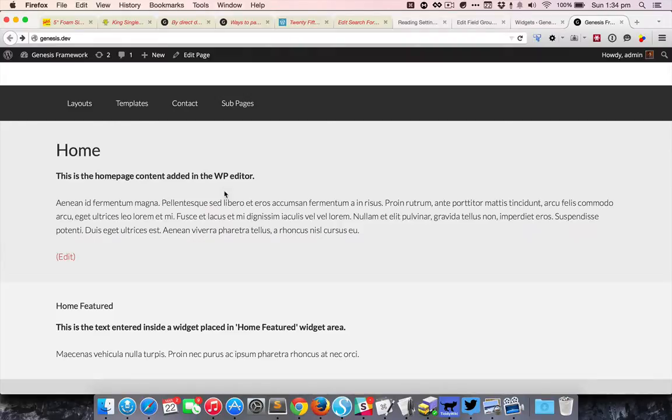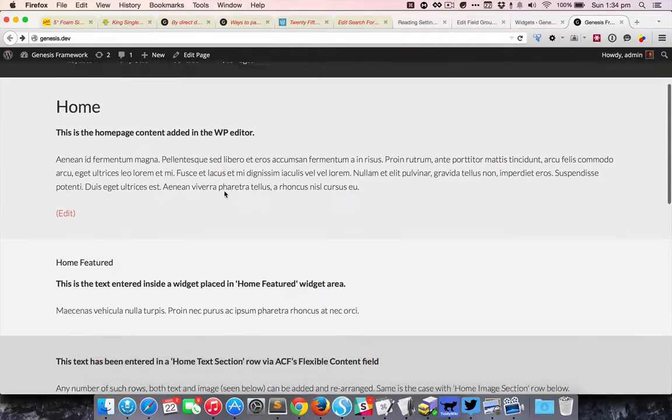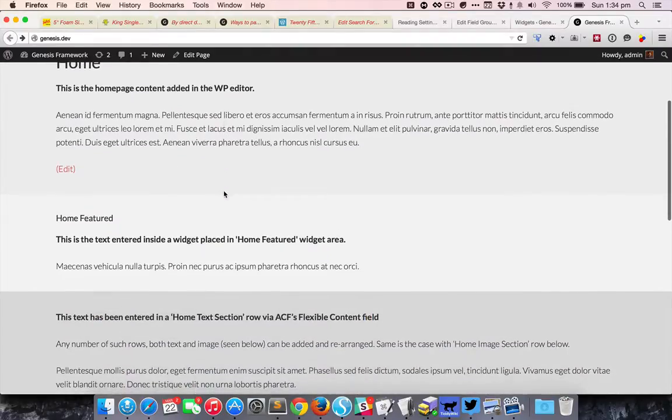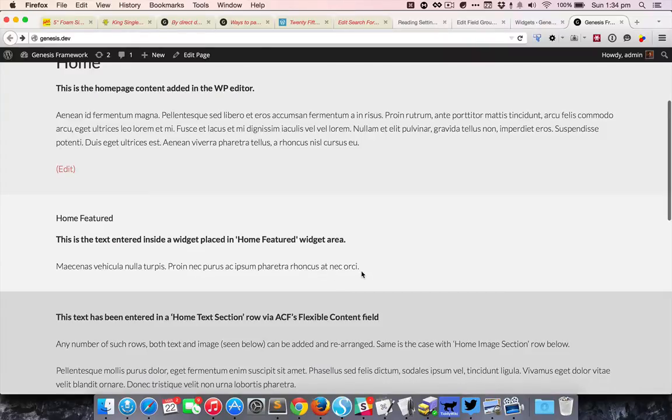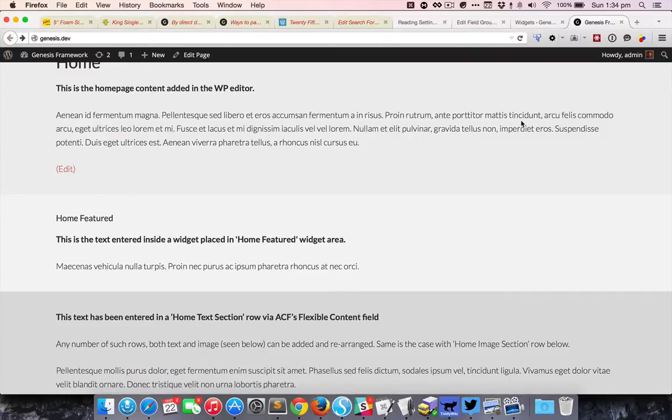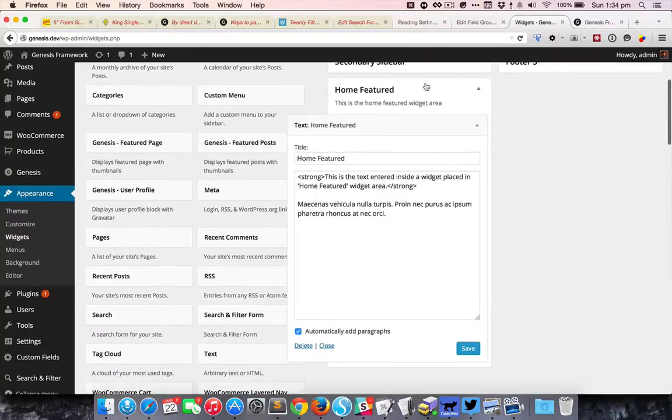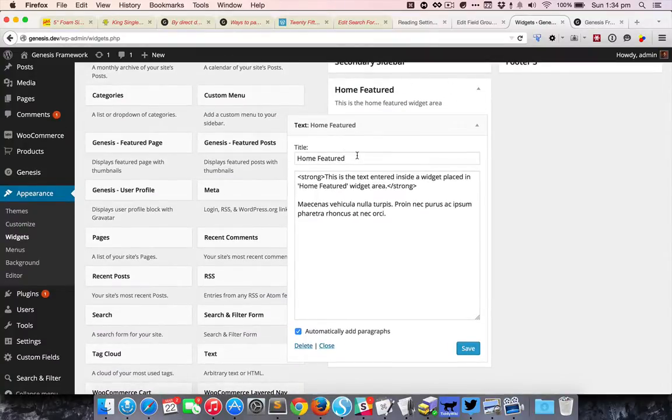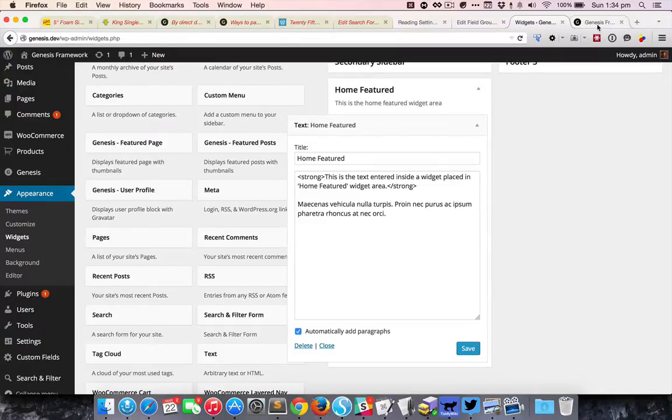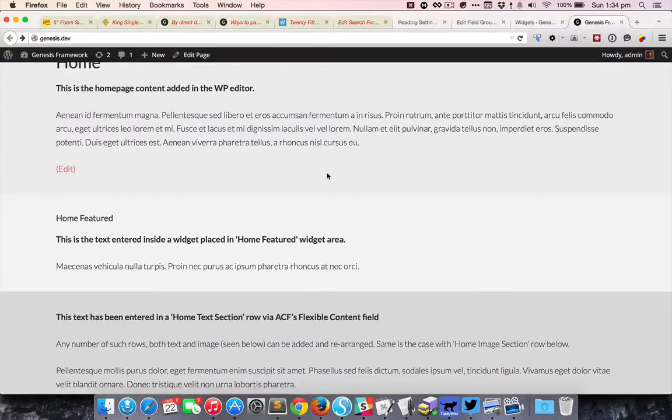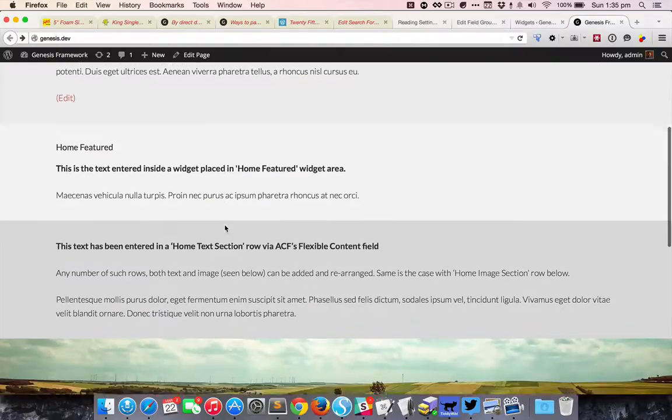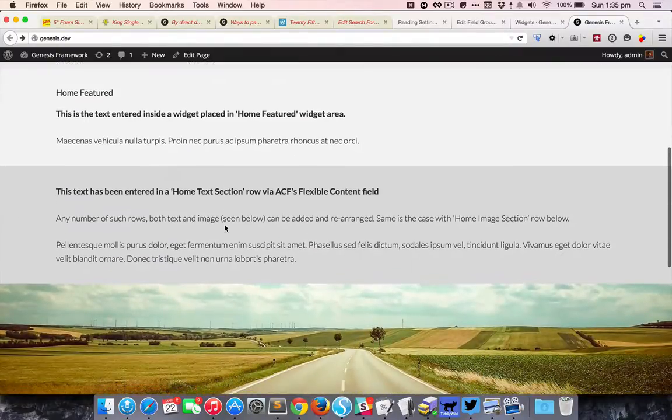This particular section that you see, the second section in this case, is a widget area. If you take a look at appearance and widgets, I have created a home featured widget area. In that I have placed a text widget, so the content of this particular text widget is appearing here.